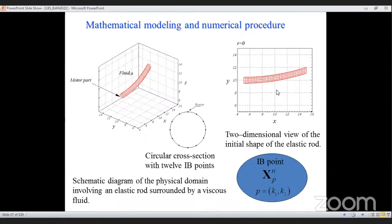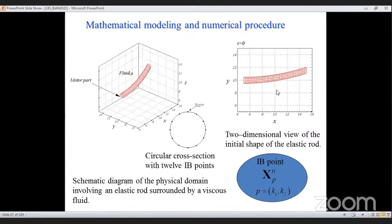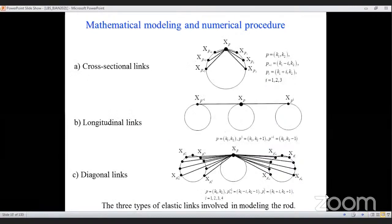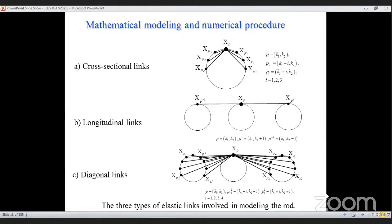If the rod is straight and you apply a rotational frequency, it simply rotates as a straight rod. So a slight tilt perturbation is introduced to observe whether the rod returns to straight equilibrium or breaks that position — which is the physics behind bacterial propulsion. I created cross-sectional, longitudinal, and diagonal elastic links to enforce flexibility. By controlling the stiffness constant, I can make the structure rigid, highly elastic, or semi-elastic.